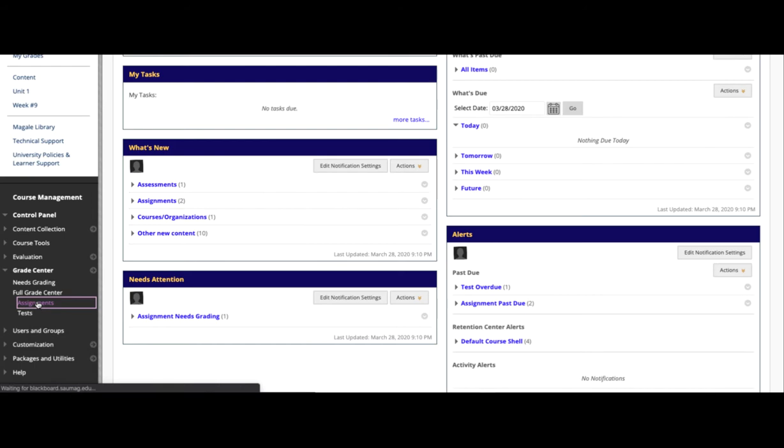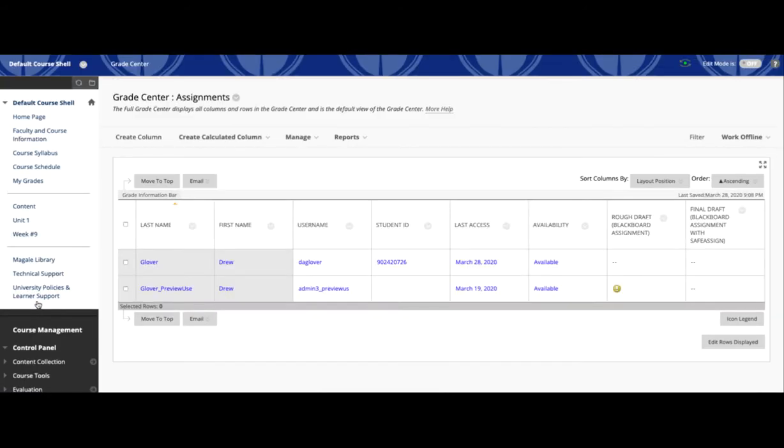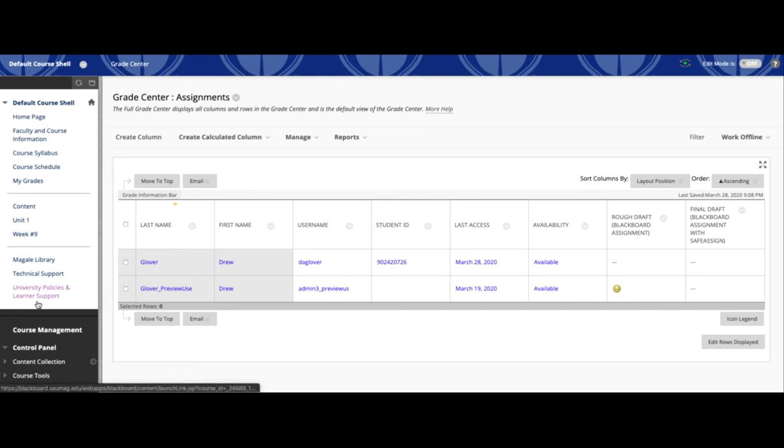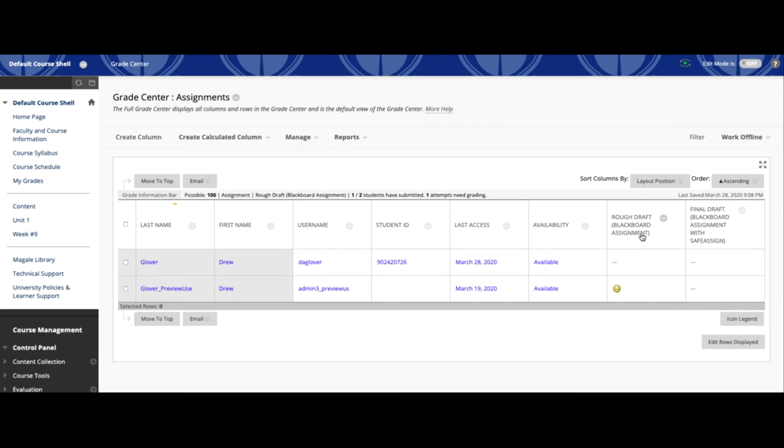If you've used the Assignment tool in Blackboard, this will give you a quick way to hide everything else while we're looking for those pieces of the course. Here I can see that Drew made a submission to the rough draft assignment on Blackboard.